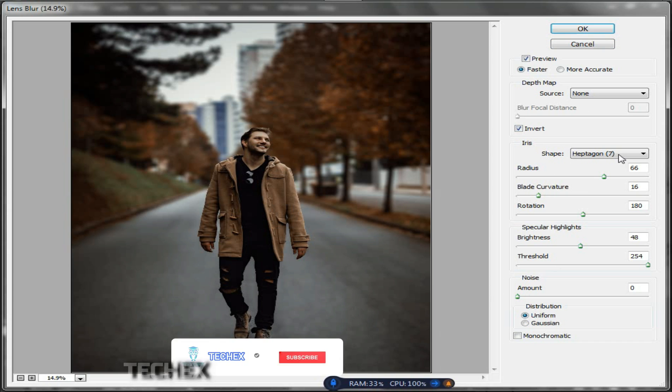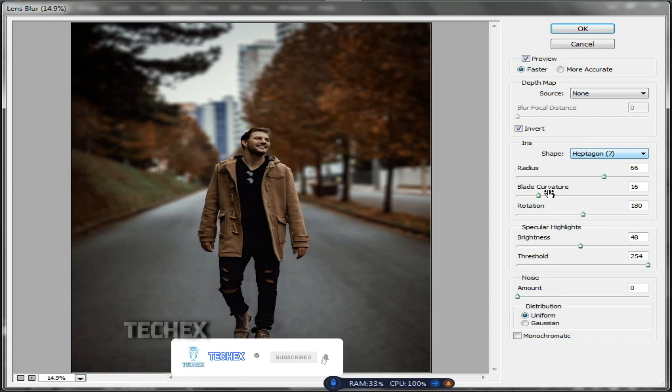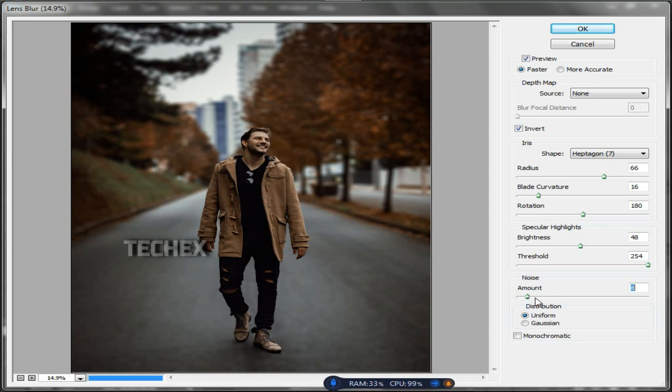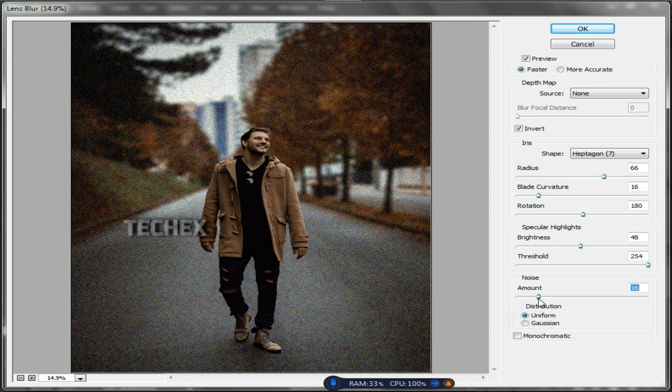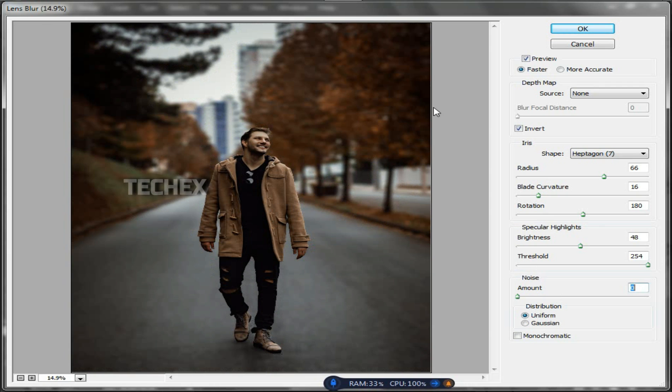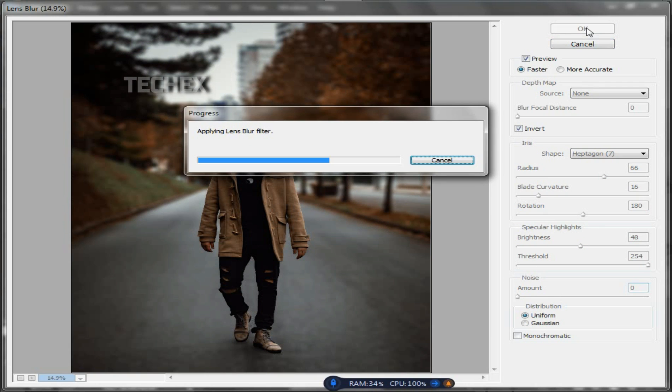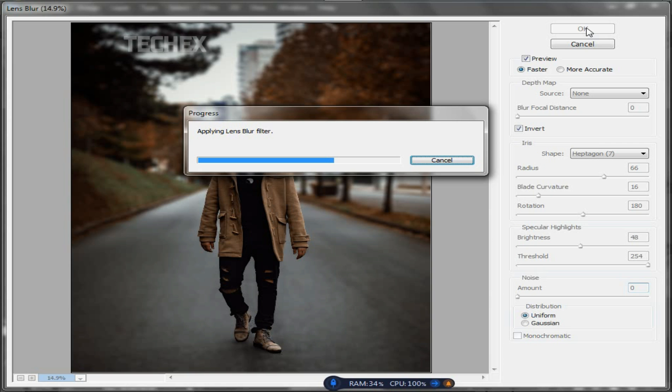If you change the noise mode, you can change the noise of the background. Then press OK, and you can see the progress by applying the lens blur effect.